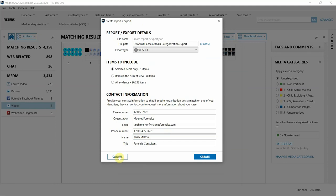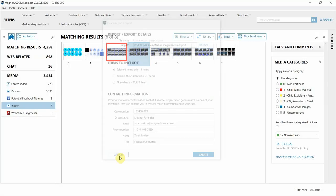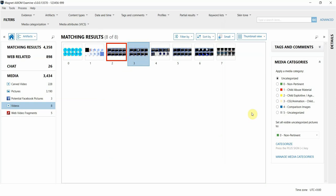All right, well those are some of the new features we've added in Axiom 3.0 in regard to media categorization with project vic. Thanks for watching everybody.